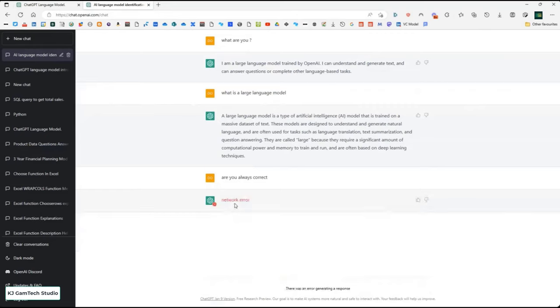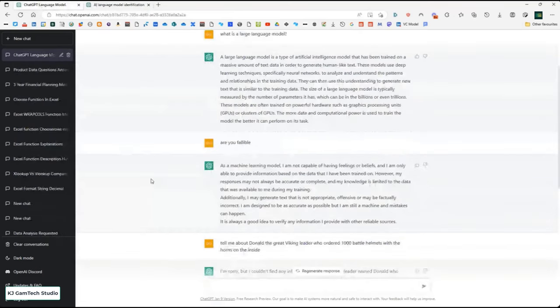We've got a network error — that's because too many people in the US are waking up and starting to use it. So I'm going to use a pre-recorded one I had earlier, just in case that happened. I'm going to show you that it's not like search by asking a ridiculous question: as a hat tip to one of my favourite all-time shows, Blackadder, I want it to tell me about Donald, the great Viking leader who ordered battle helmets with the horns on the inside.